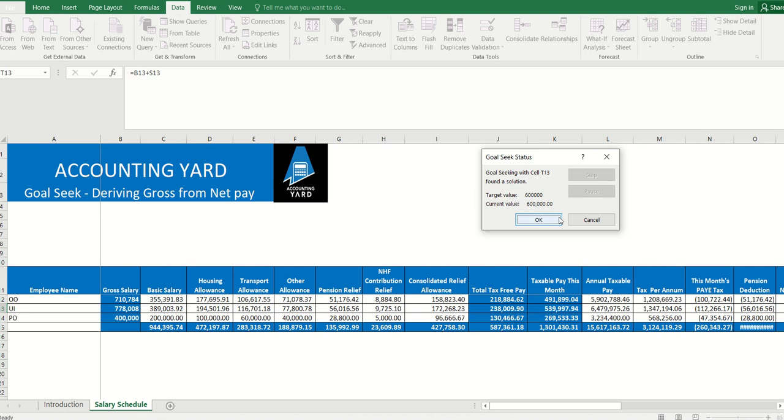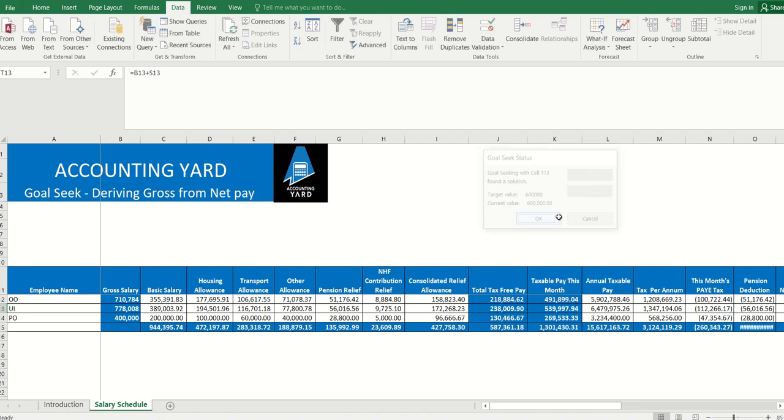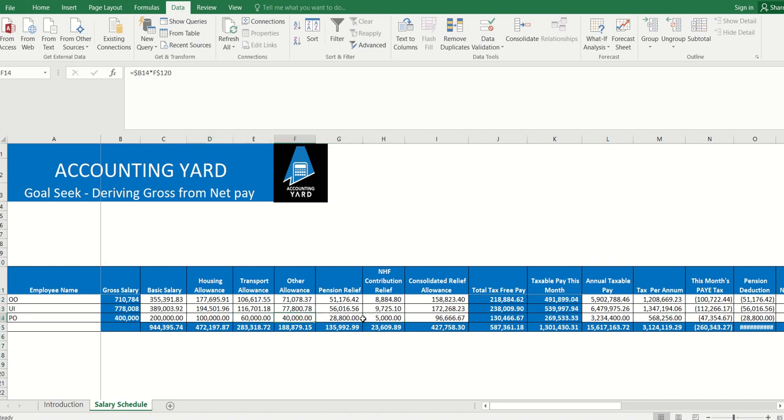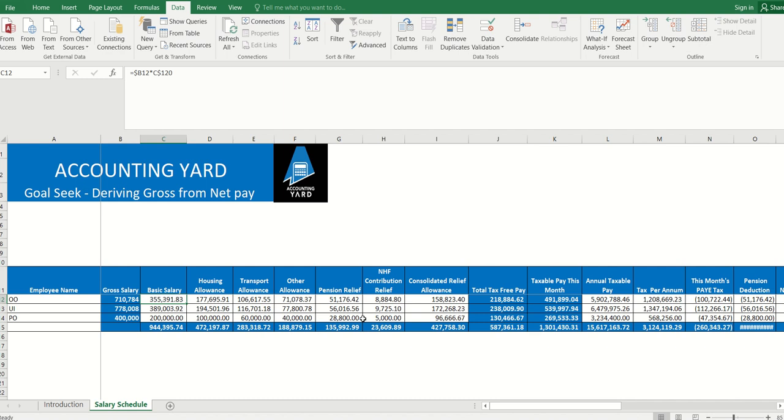For a person earning 600,000 net, his gross salary will be 778,000. Now take note of the basis: first, our pension is computed based on basic, housing, and transport. In some other businesses, your basic, housing, and transport may become the gross salary. Another thing is that this is also dependent on how your basic, housing, and transport make up your gross salary.